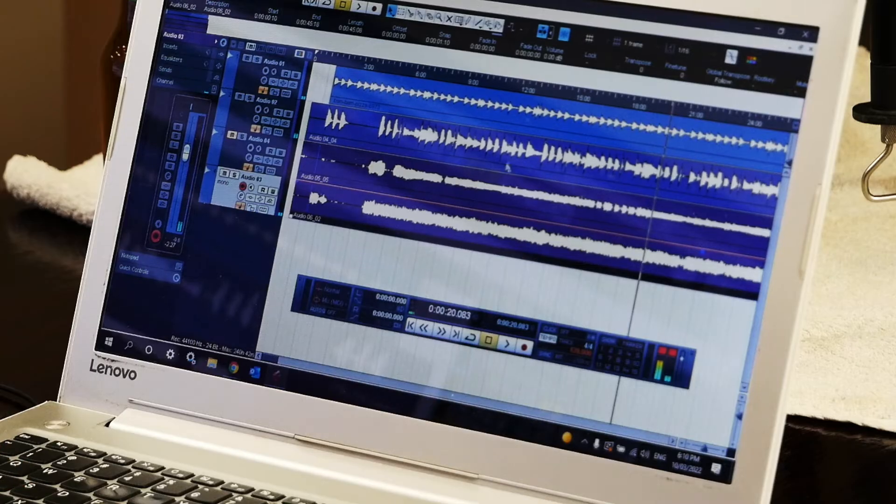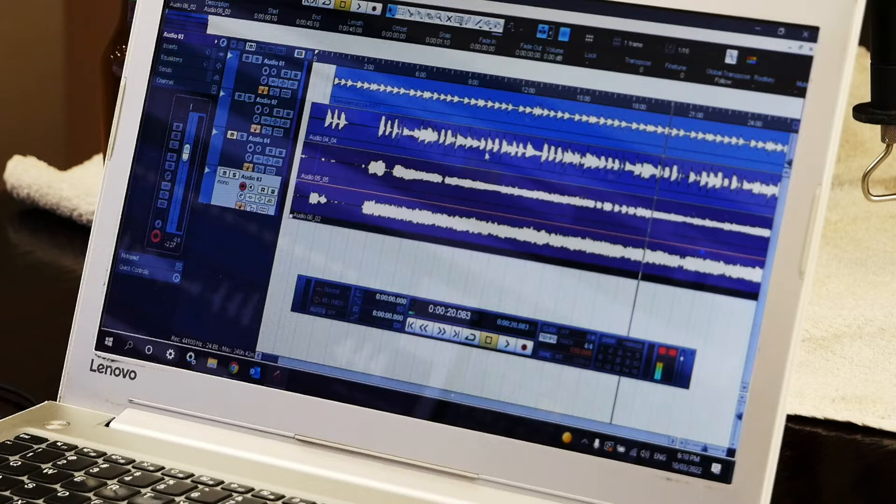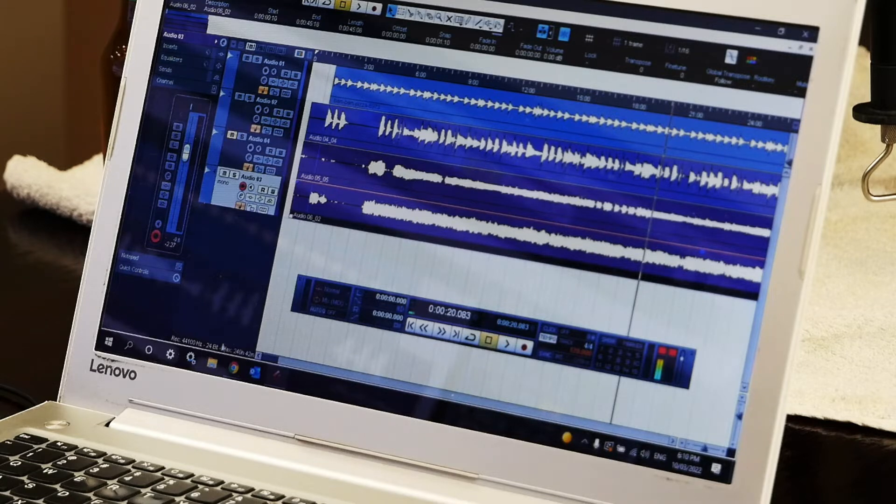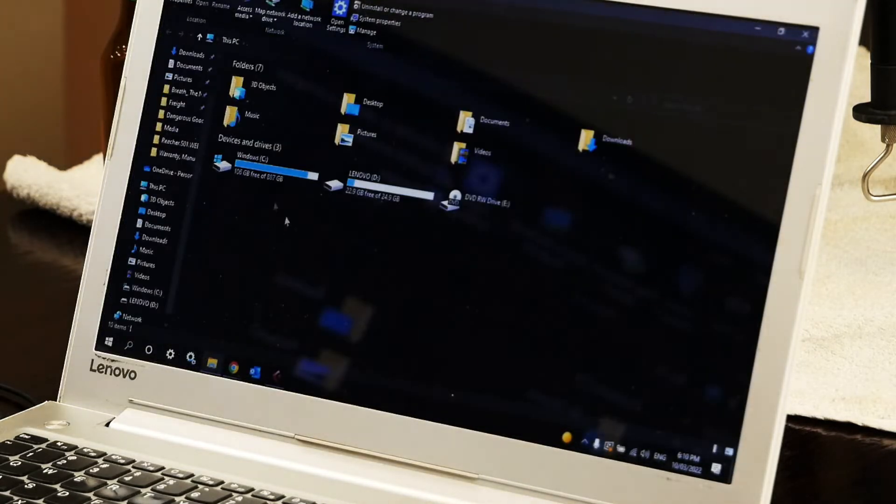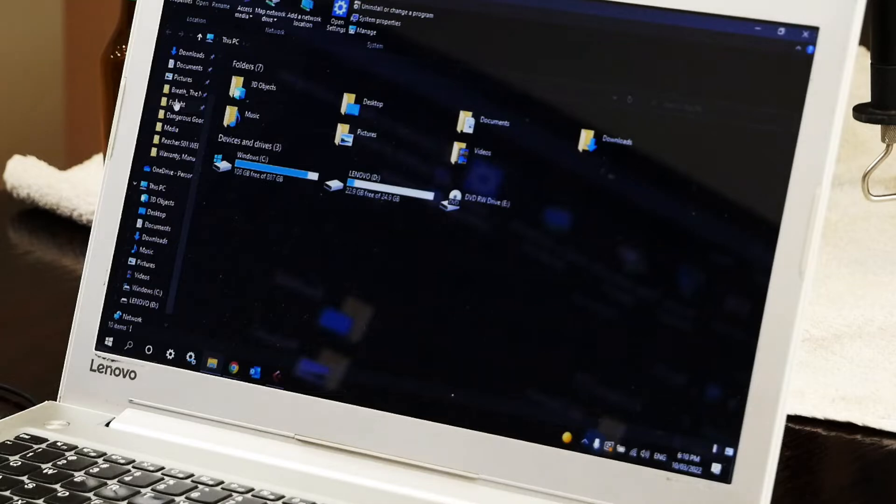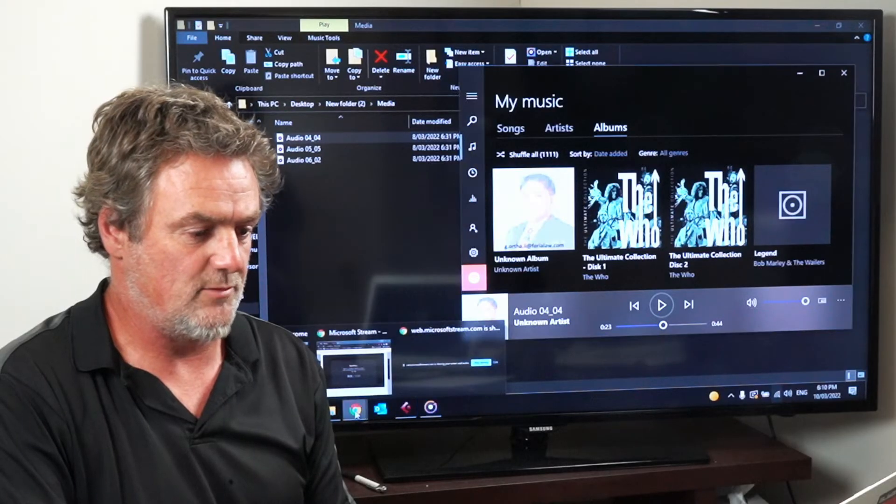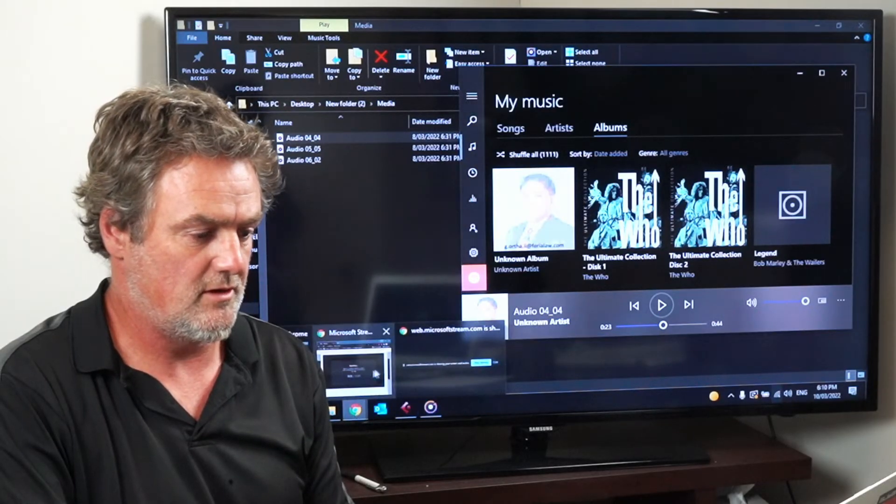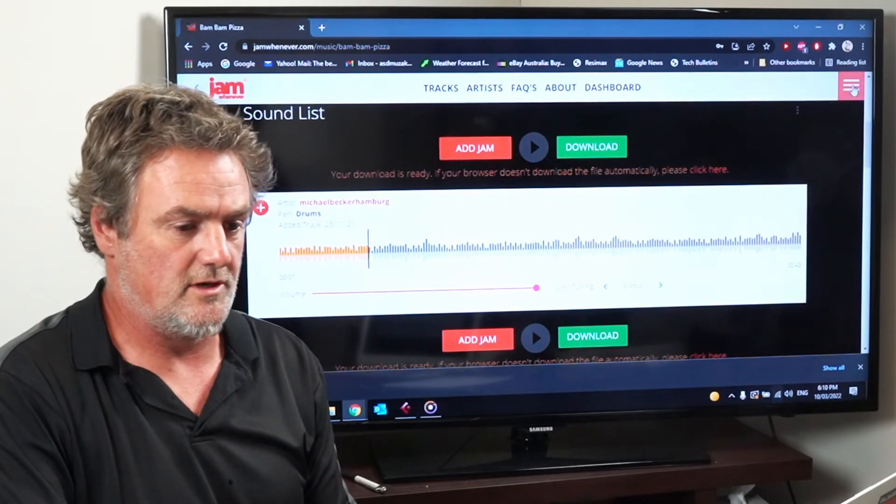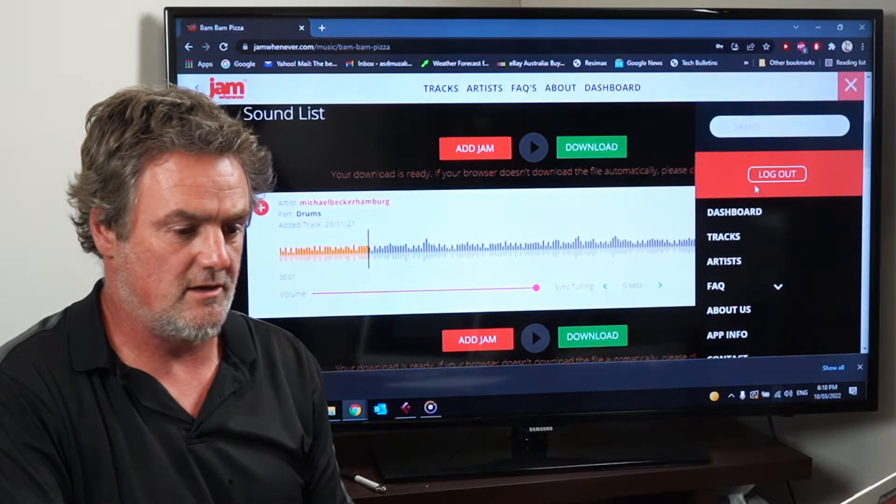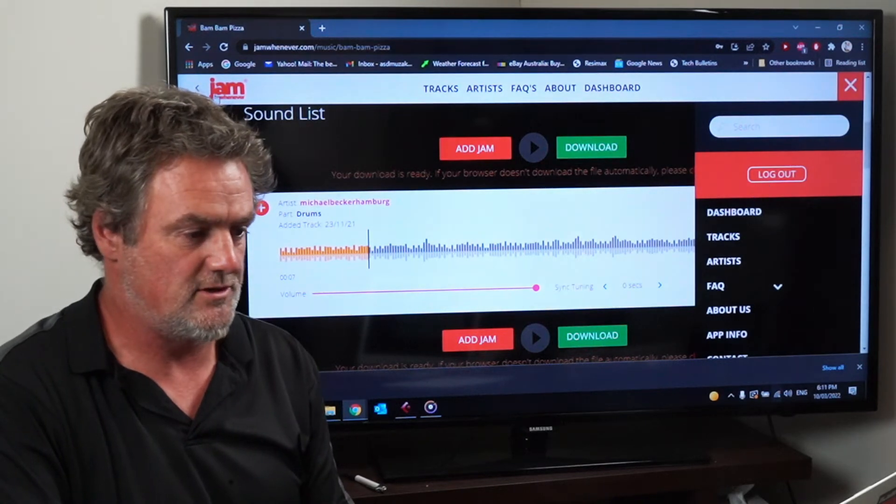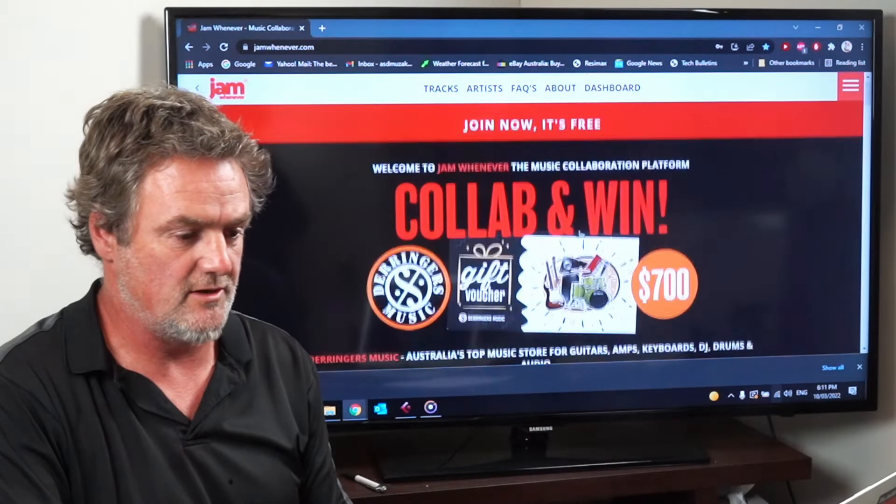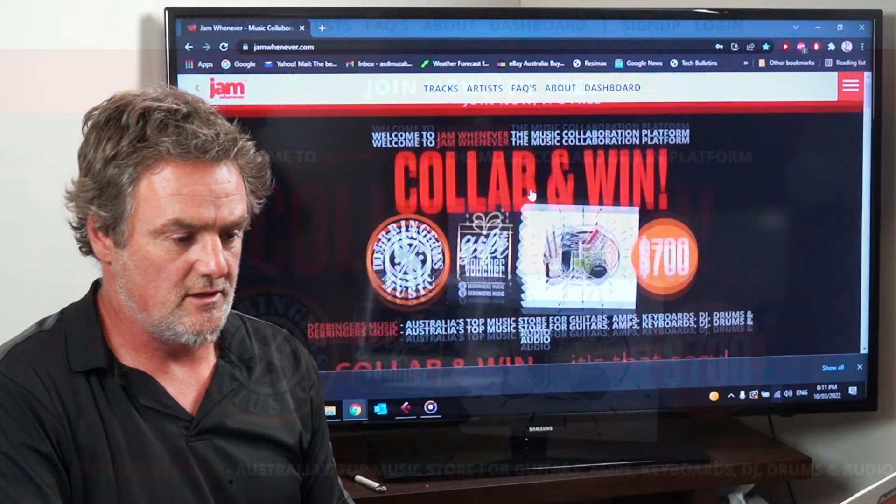So once you're happy with what you've done in your program like Pro Tools or Cubase or GarageBand, you export them to a folder and export those tracks out which I've done. And now I'm going to go back into Jam Whenever and log in to my account so you can set up your own free Jam Whenever account just by joining.